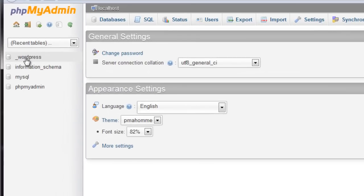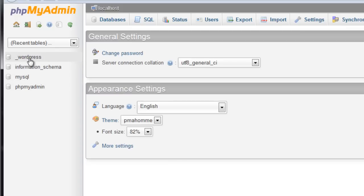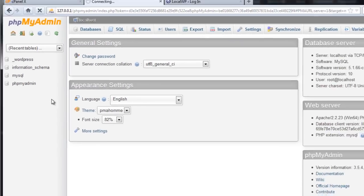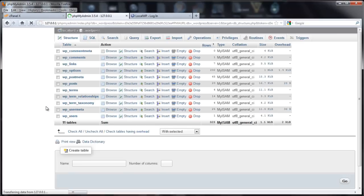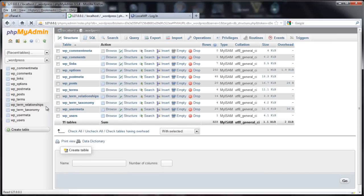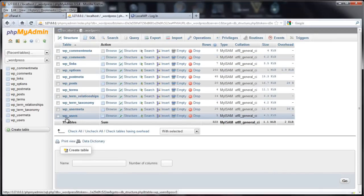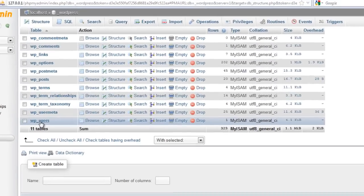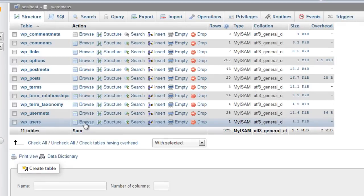Select your database here on the left side of the screen. Make sure you choose the right one if you have more than one. Select WordPress. Then you want to find the wp_users table and click on Browse.